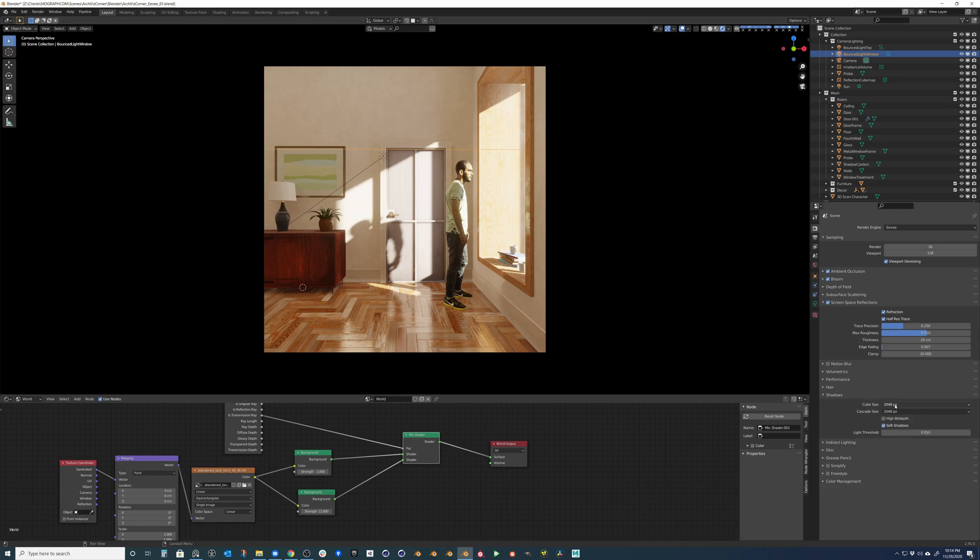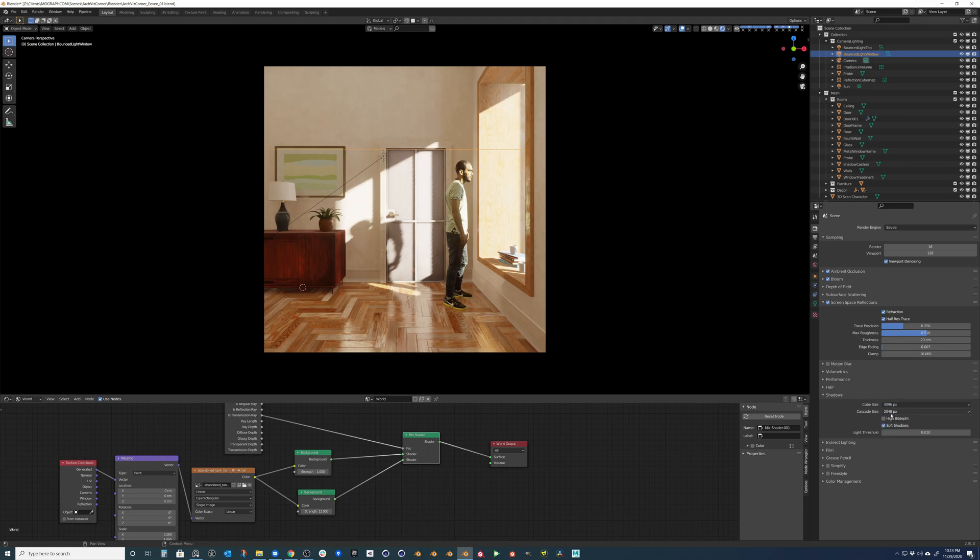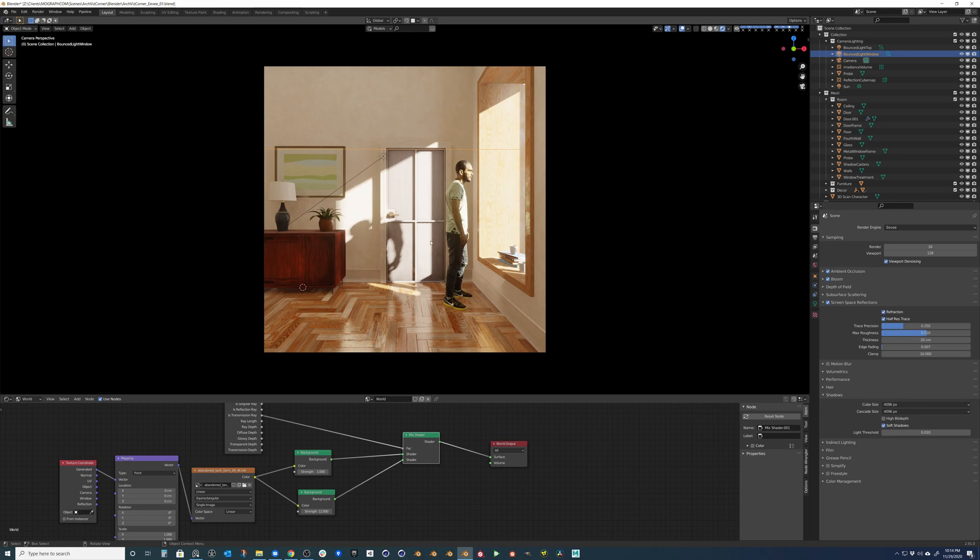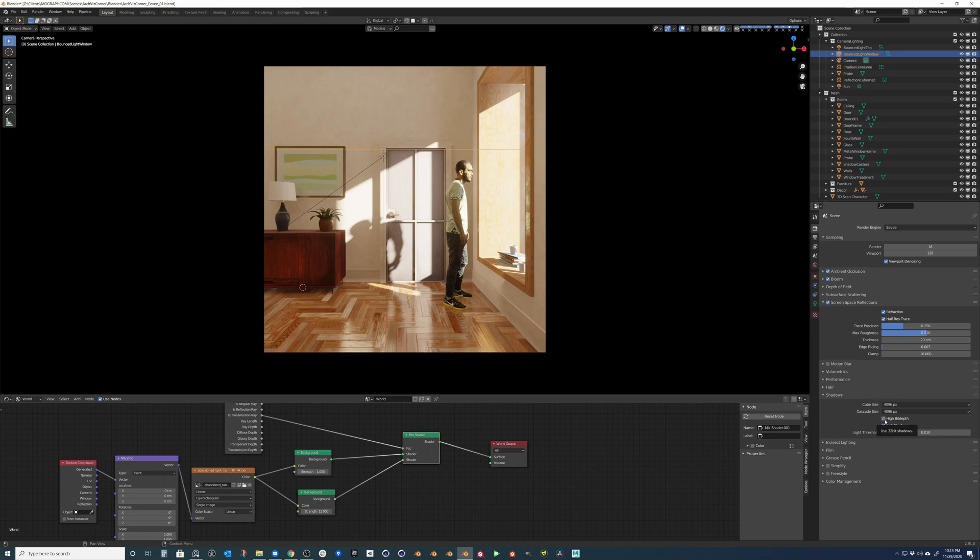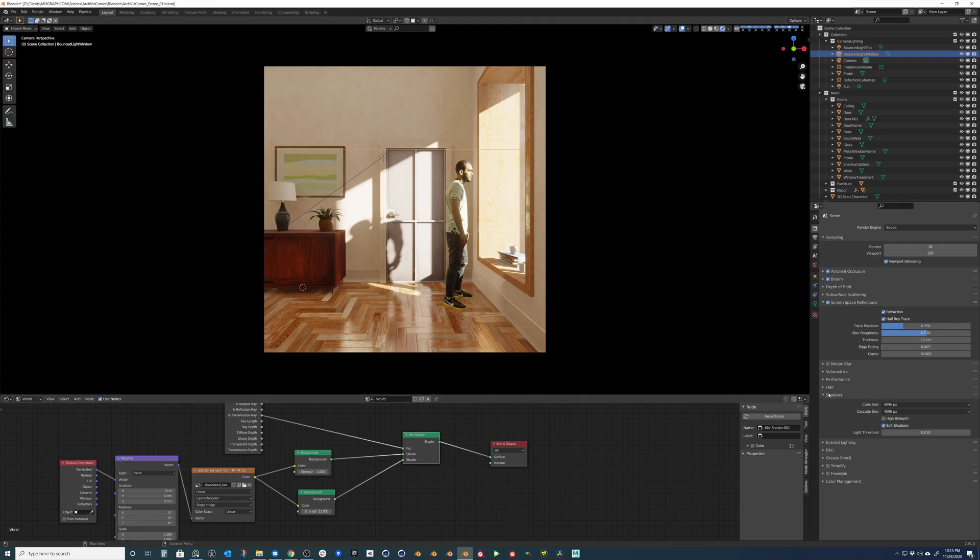Also, my shadows, the cube size here, we can kind of pump these up to something really high and get this shadow here on our character looking really nice and sharp and take out all those jaggies. You can switch on high bit depth if you'd like to get a little bit more quality into those shadows. But in this scene, it's really hard to see that.